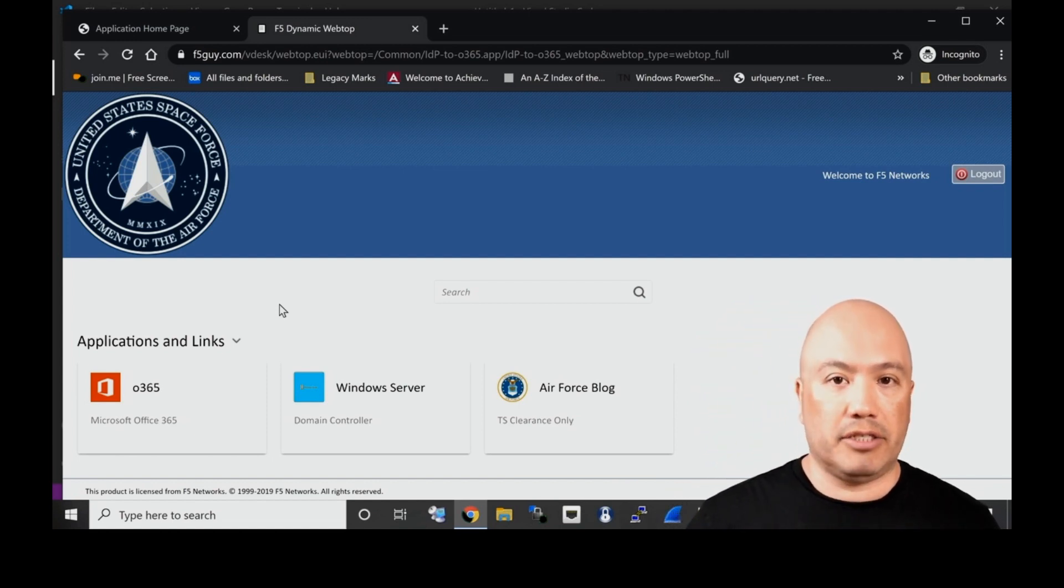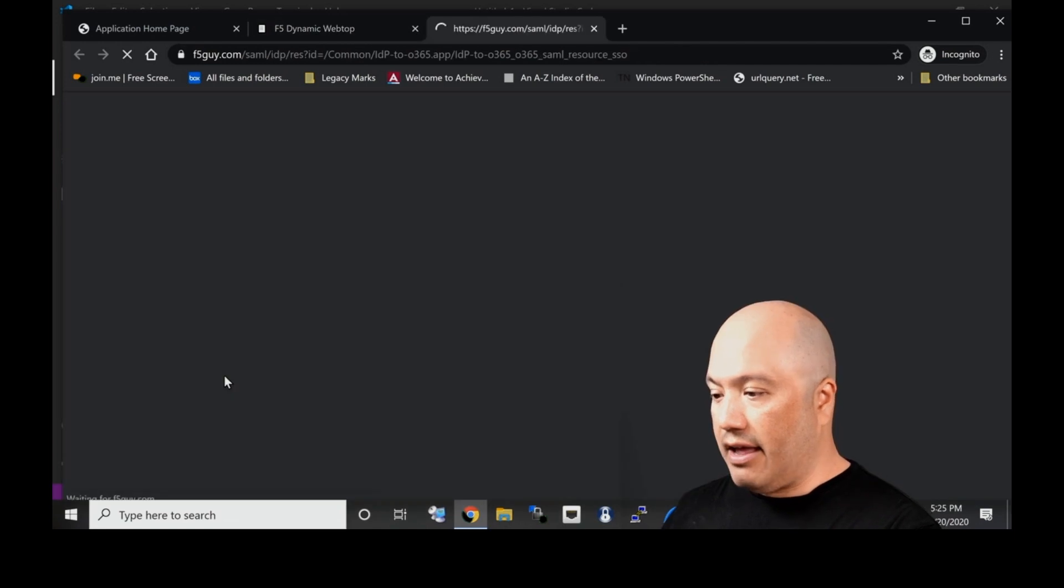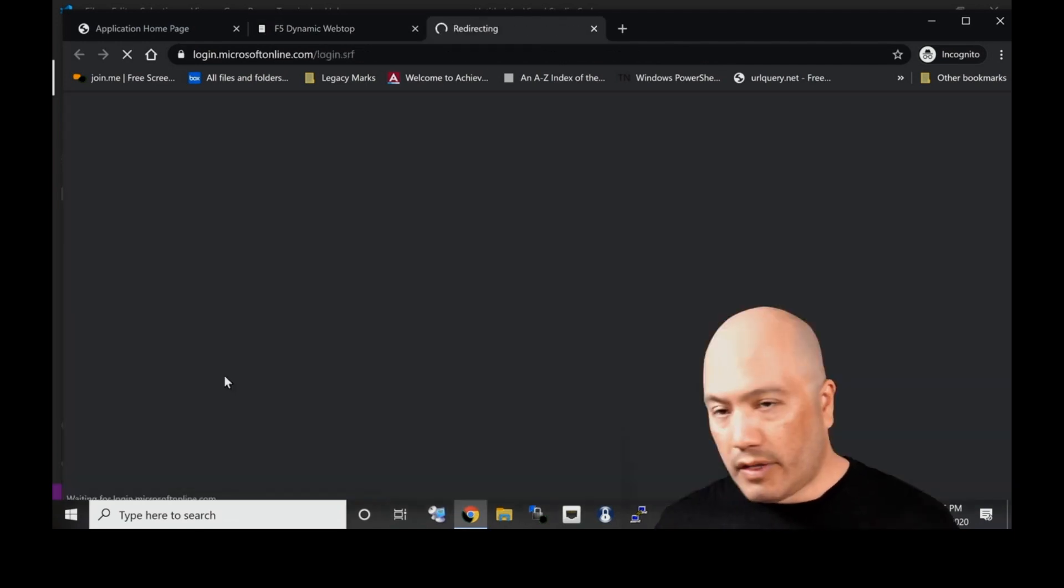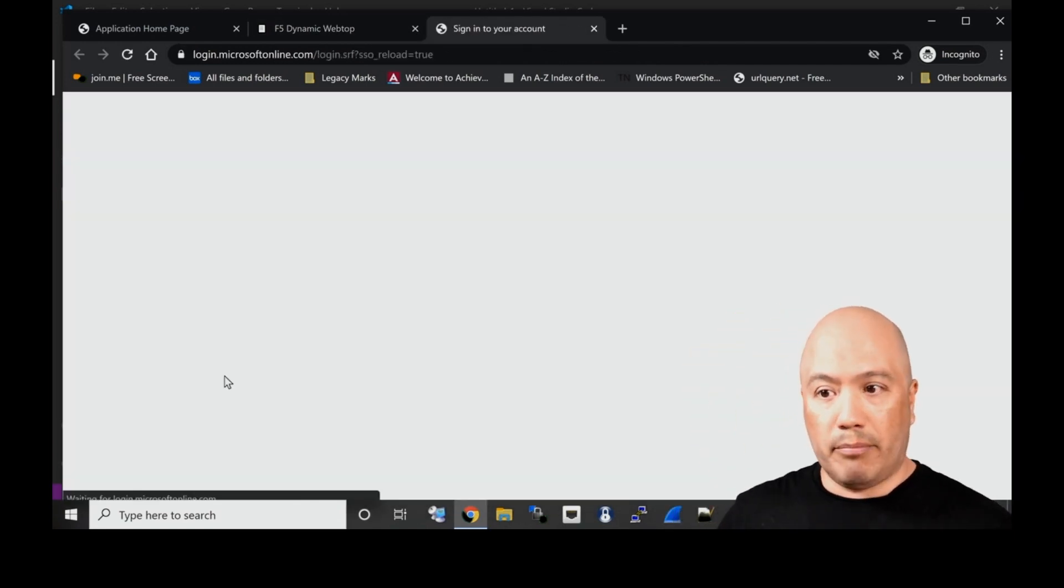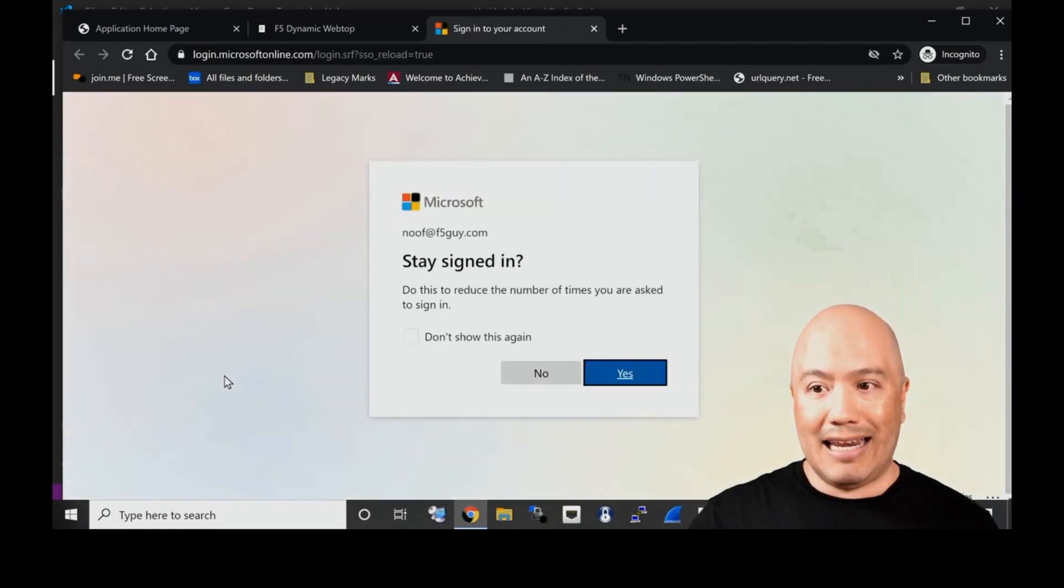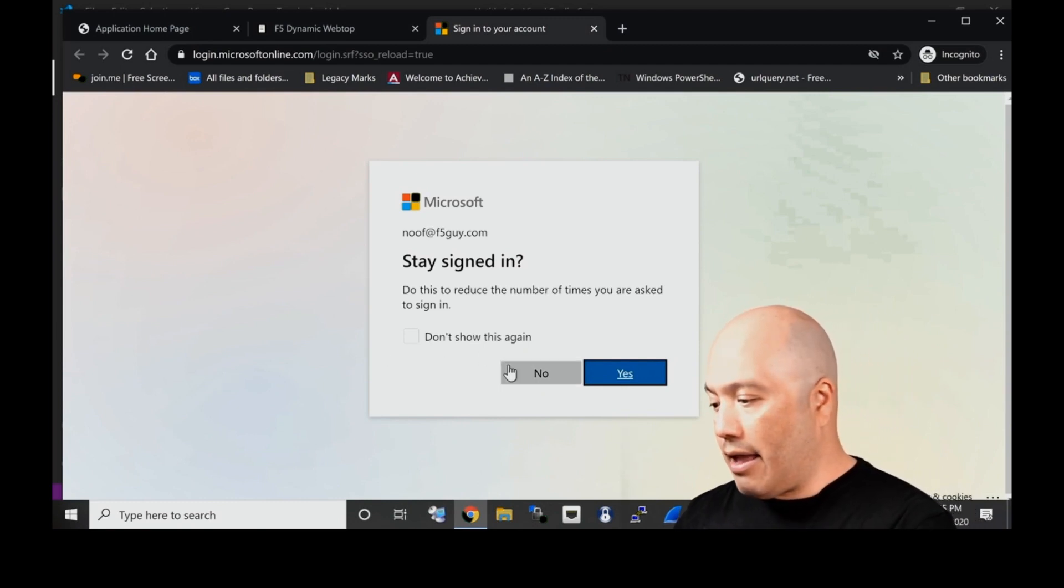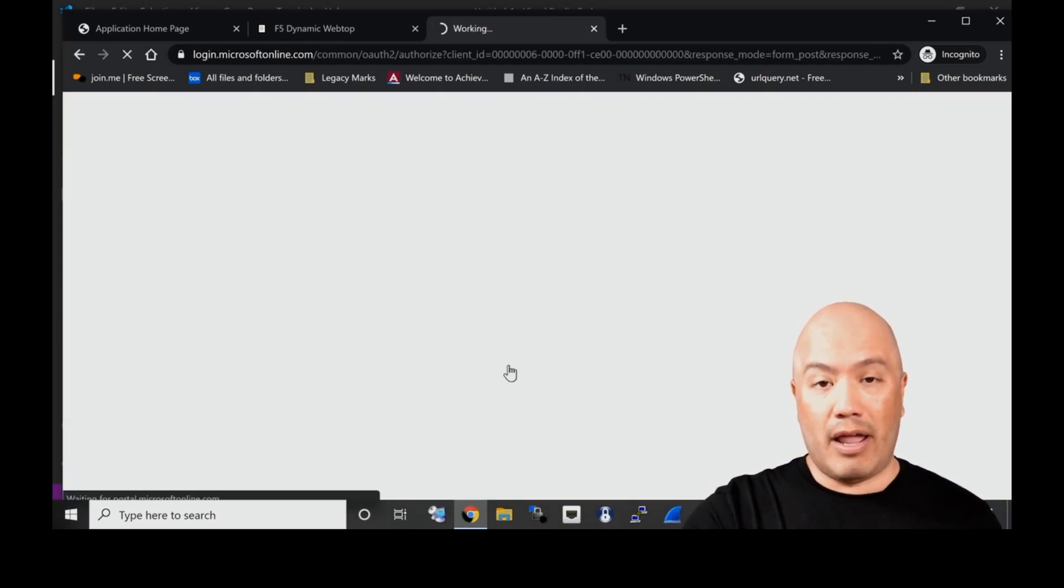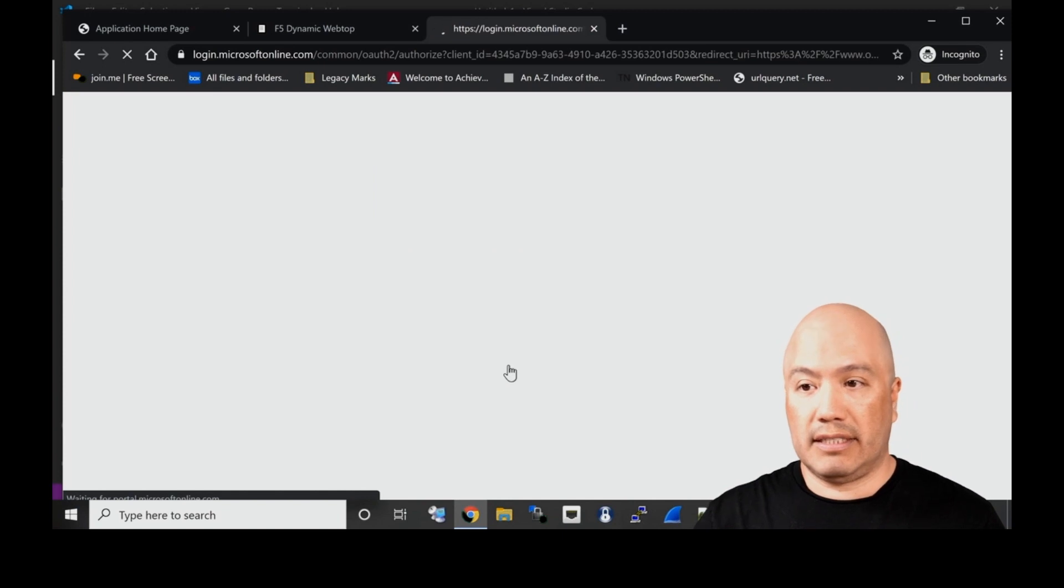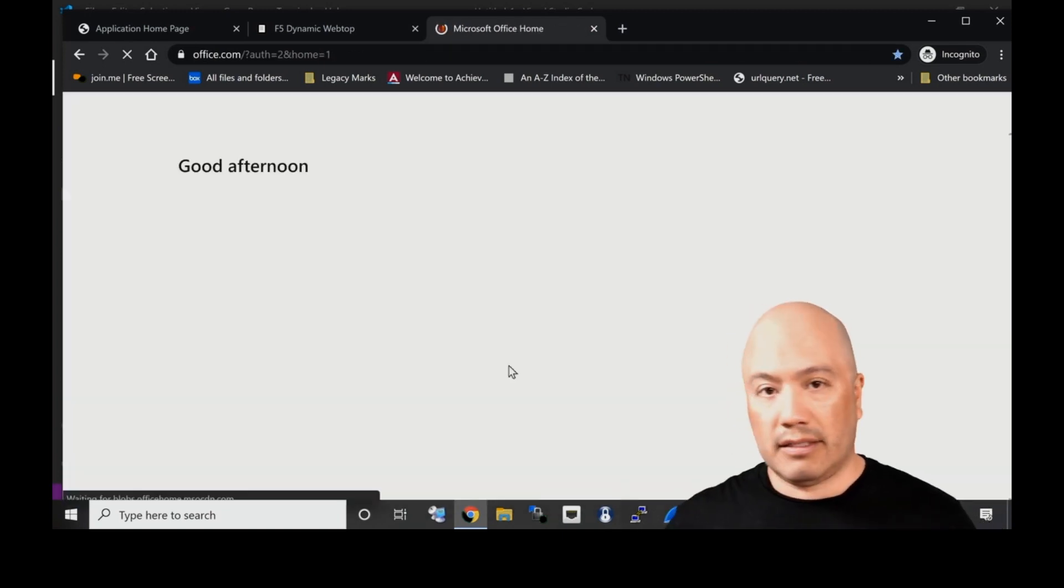Now I'm presented with these applications. For me I have these three applications that are available to me. I've got my Office 365, which is SAML. I'm using the BIG-IP as an IDP here.